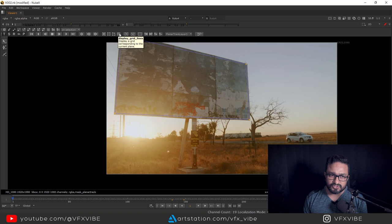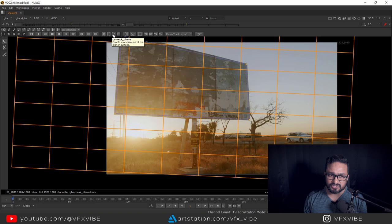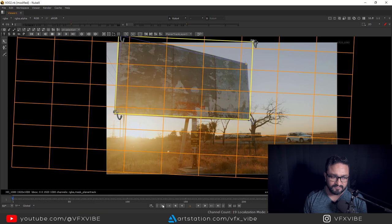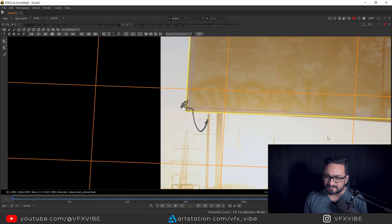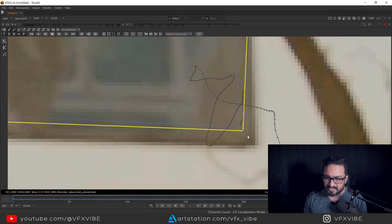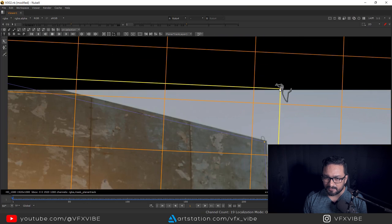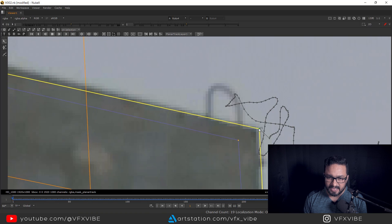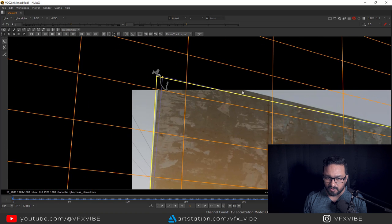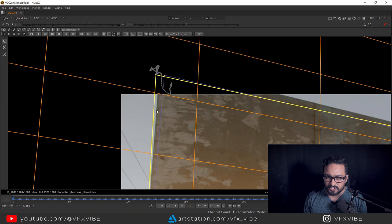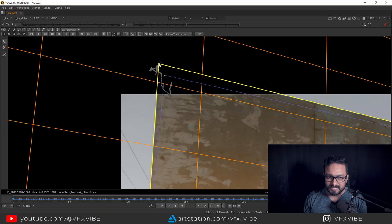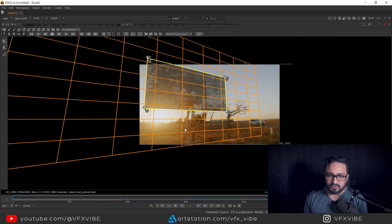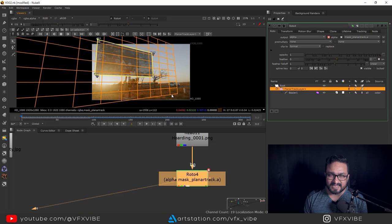After that, I need to switch on the display grid lines, and then switch on the correct plane. I'm going to the first frame because I drew my shape on the first frame, and I'm going to adjust my corners as per my requirement — arranging them on the corners of my hoarding, something like that. Automatically my perspective will snap into place. There will be some adjustments needed here because I'm not perfectly hitting my corners, so I'll arrange this line and this line. Automatically my corner will be set. Now I'm going to use this tracking information to add my poster.